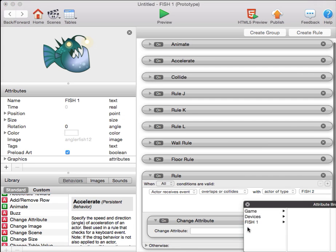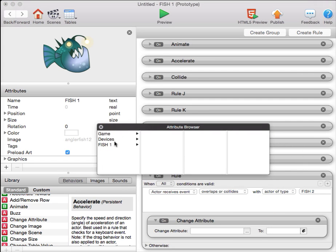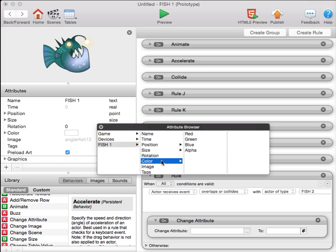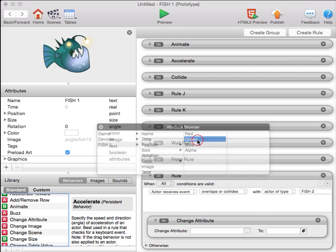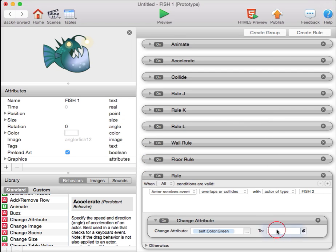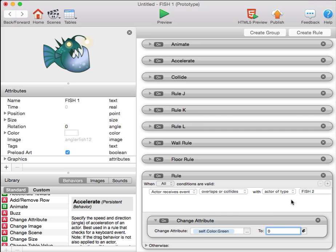The attribute we change will be fish one color. Then we can independently change the red, green, blue, and alpha, where alpha is transparency. This fish has a lot of green and blue in it. So let's say when the fish collide, we're going to remove all the green color. We'll set self.color.green to zero when it collides with the other fish.